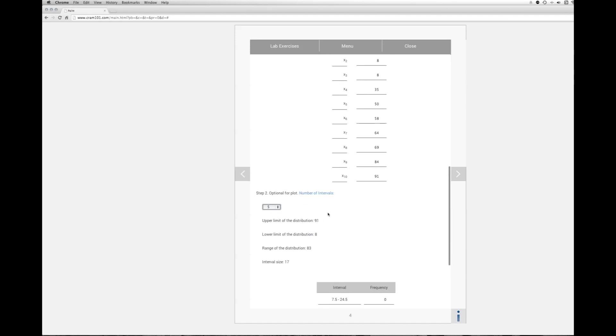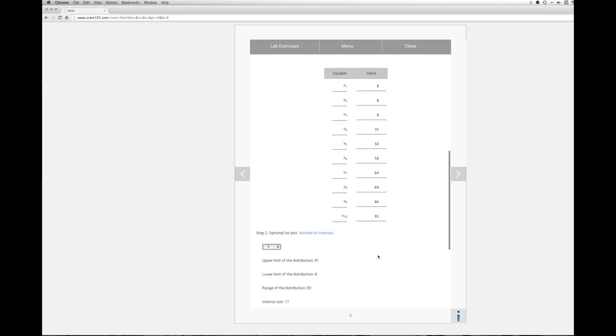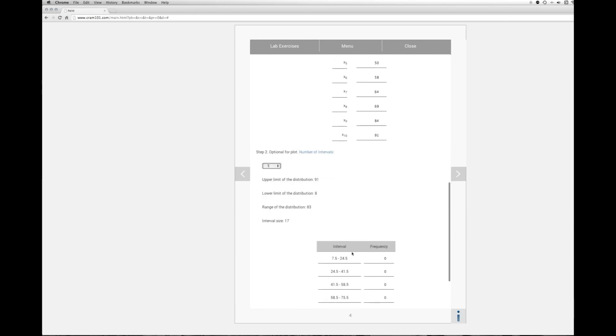The upper limit of the distribution, 91. The lower limit would be 8. And then the range of the distribution, 83, which is basically taking 8 from 91 and getting 83. You get the interval width or size. You take the 83, divide it by 5, and then round up. So the width of each interval would be 17.